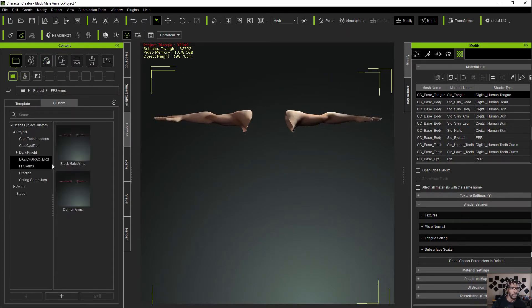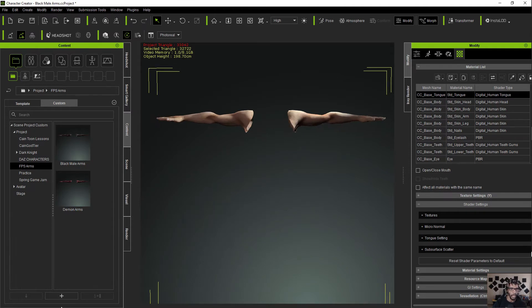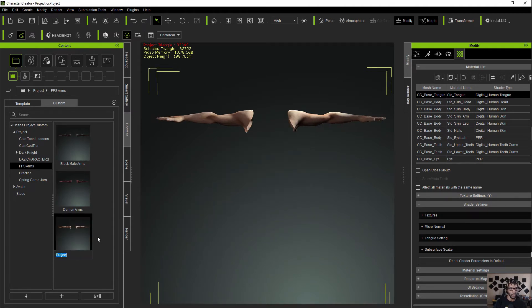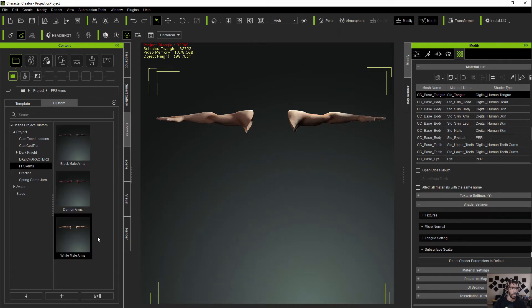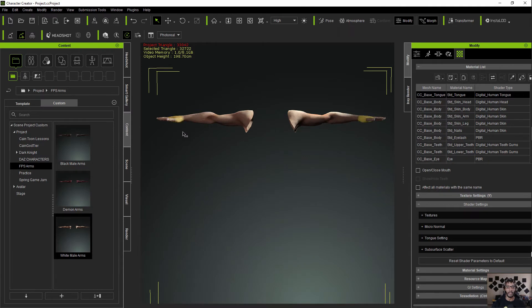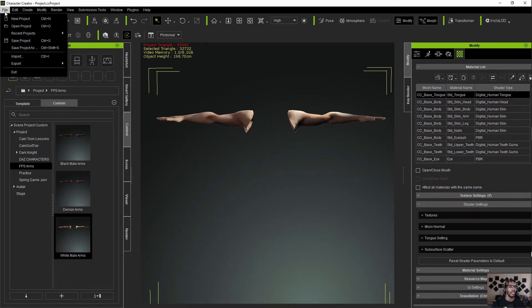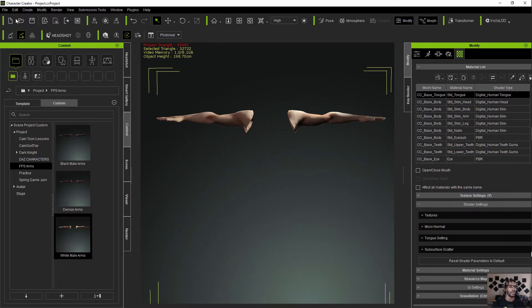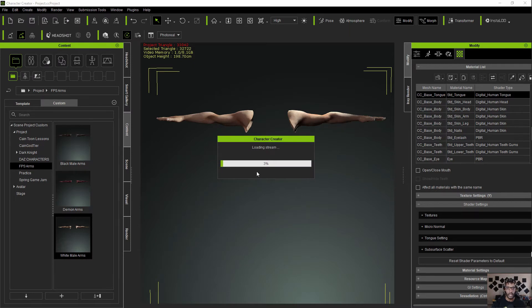Right now I go in here and I go to Project and I could go ahead and save these arms as another template. We'll just call this white male arms right there. And these are rigged and ready to be animated right now, so it's a beautiful thing. I'm going to go ahead and start a new project and let you guys see how easy this is to get this mesh cleaned up inside of here.